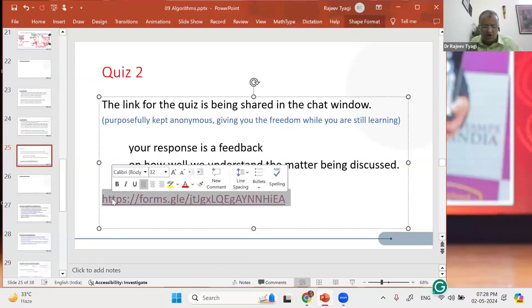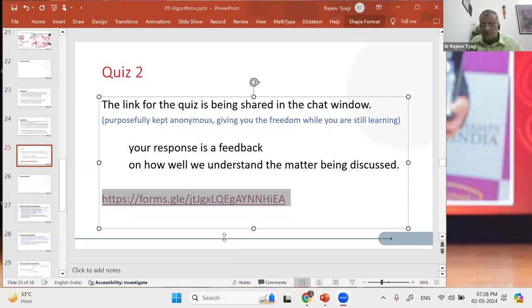Quickly, let's have a small quiz on what we've covered so far — a short quiz so that I know we're on the same page and understanding each other.